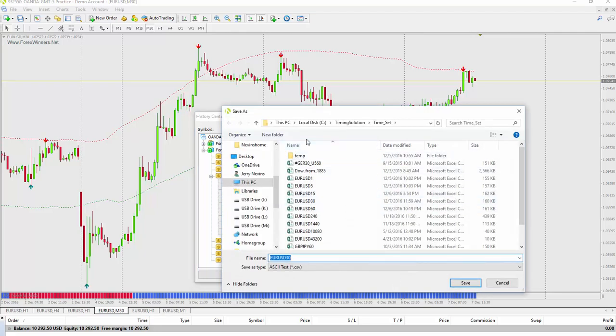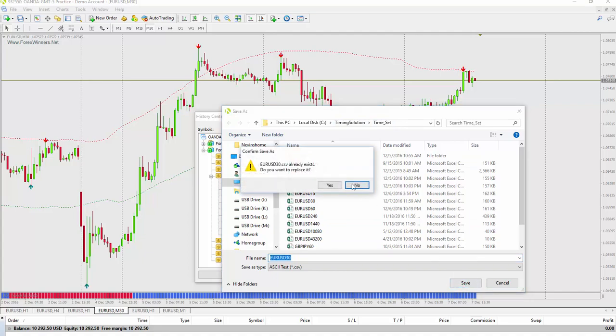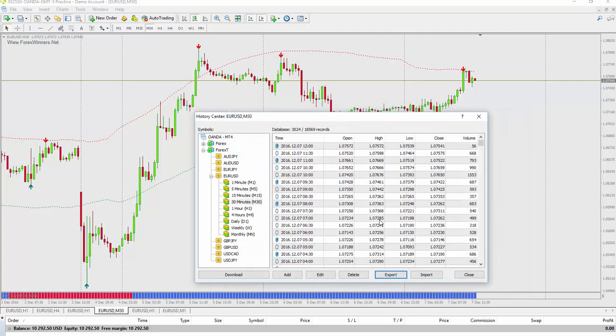And it's going to put the CSV, which is Excel data, into a folder called Time Set in Timing Solution. So I'll say save, hit Replace, yes, and close.